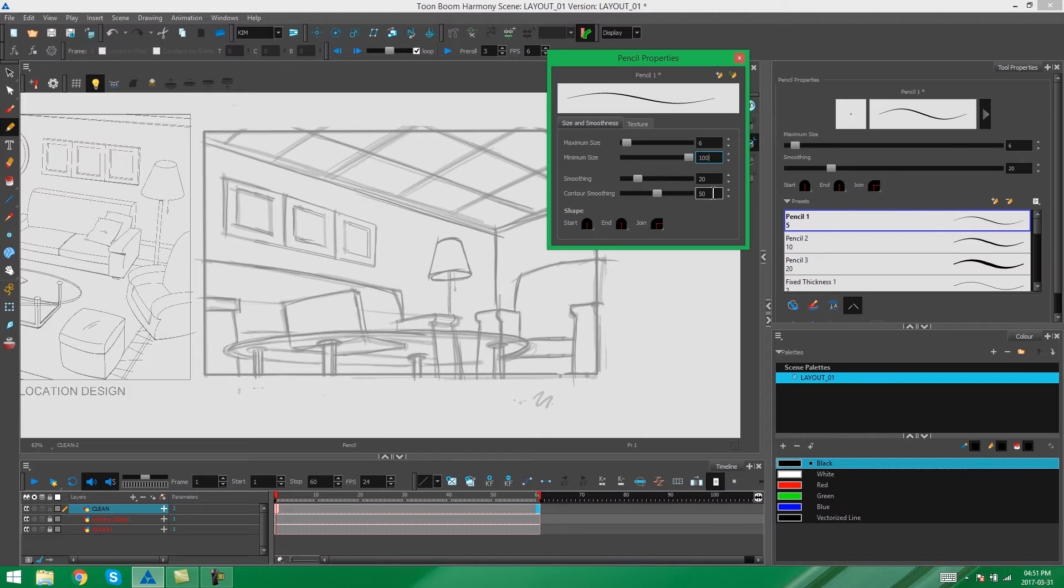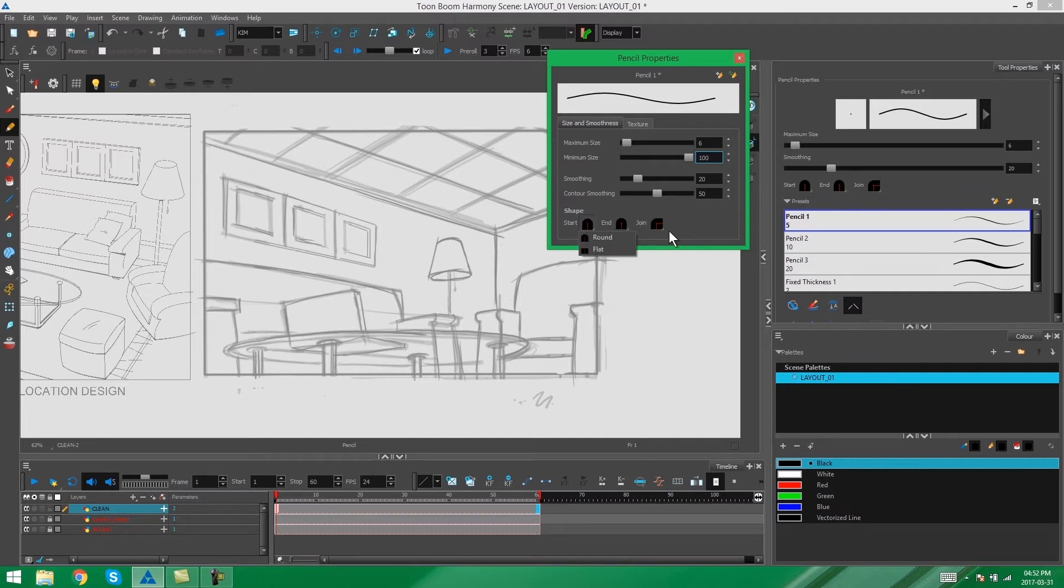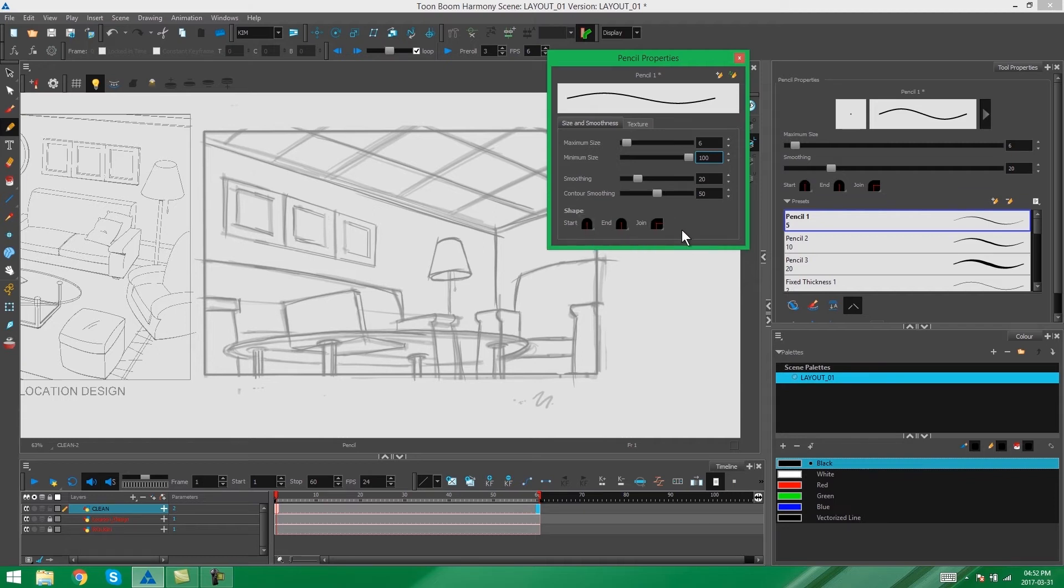The smoothing we can leave as is. This just reduces the amount of points on your line and also smooths out any lines that you draw. But we're not going to be doing a lot of hand drawn lines, so we don't have to worry about that so much. Then over here you get to choose the start, the end, and the join on your lines. You can have the option of round or flat, and on the join you get the option of round, mitre, and bevel. We are going to stick to round for everything, but feel free to play around with these settings.